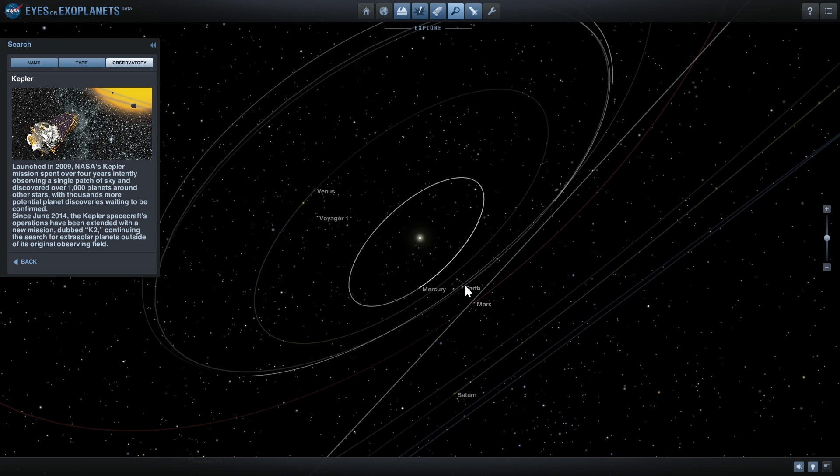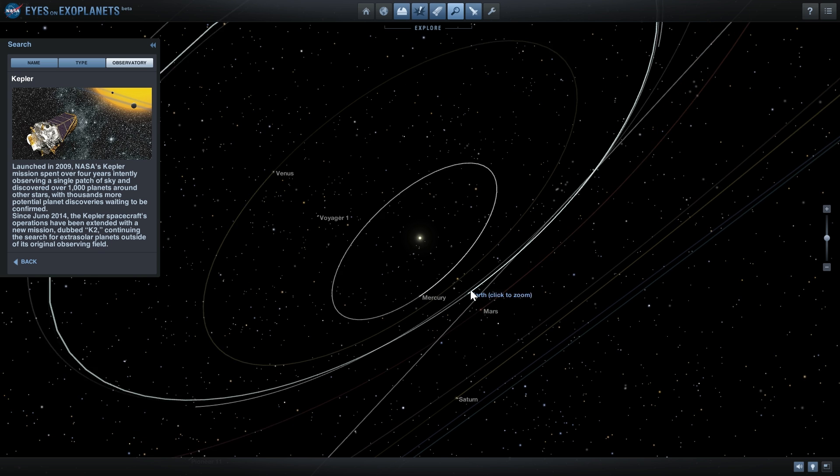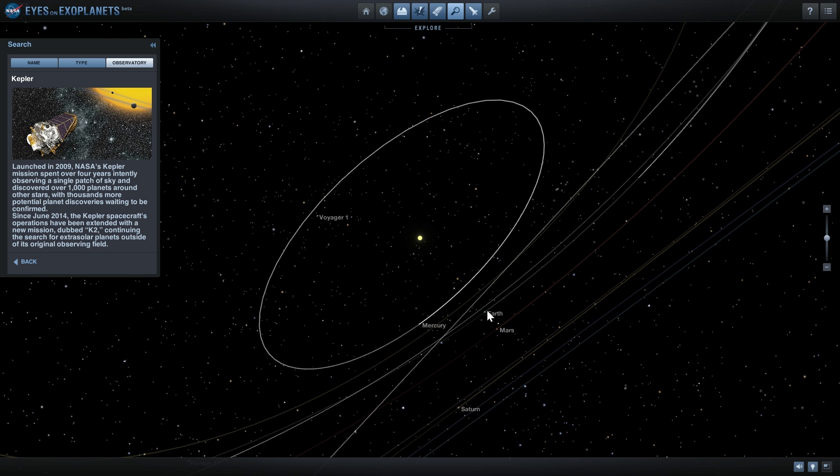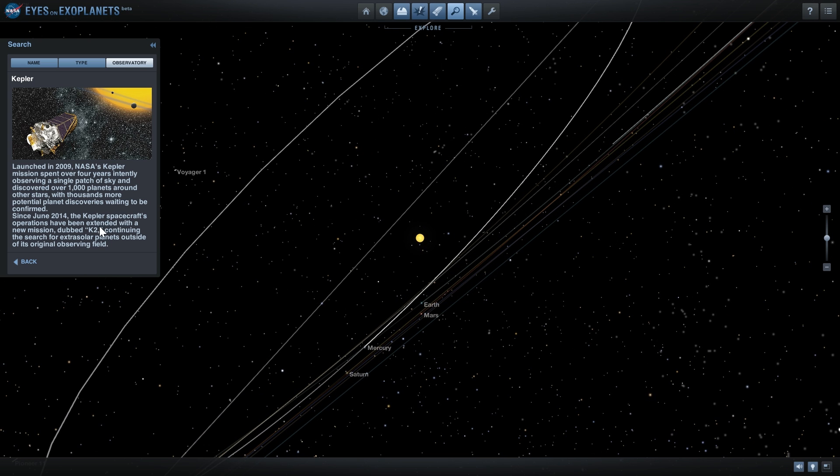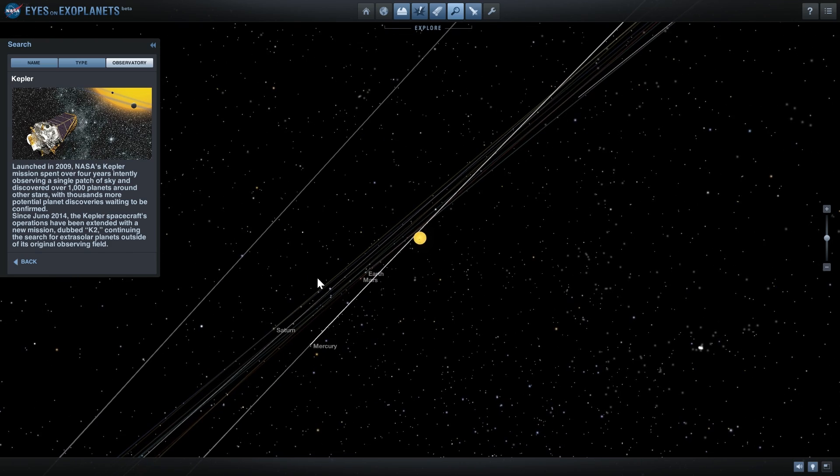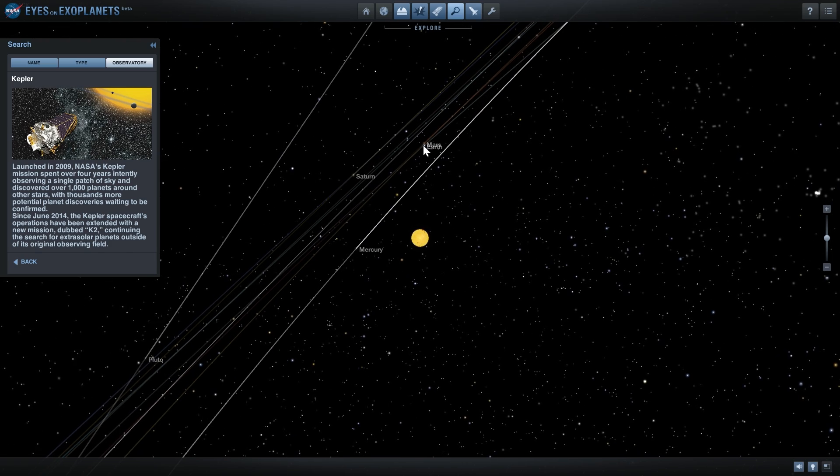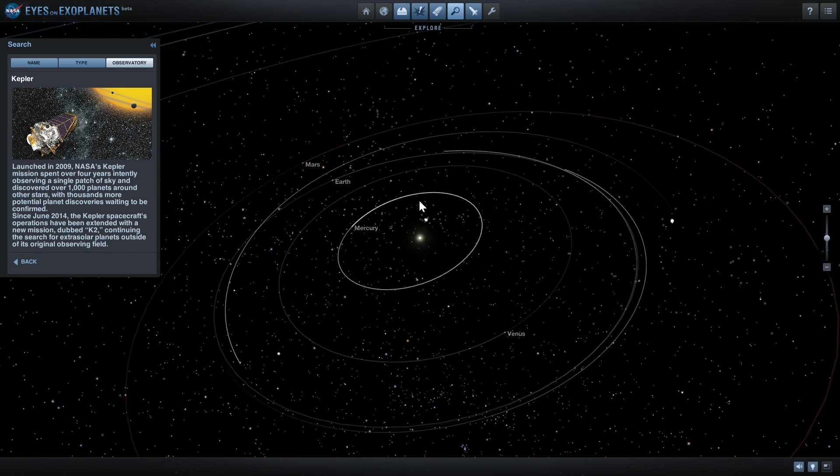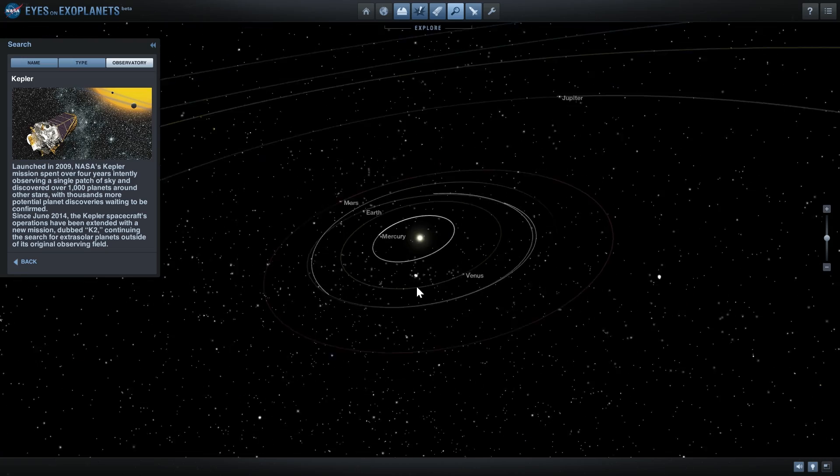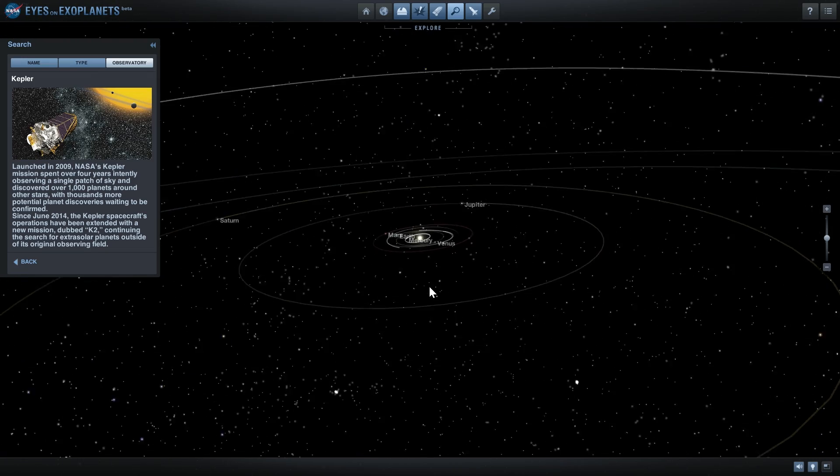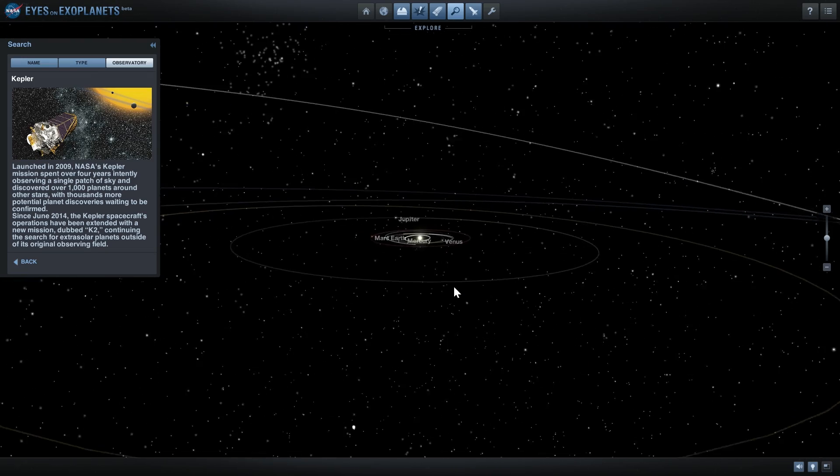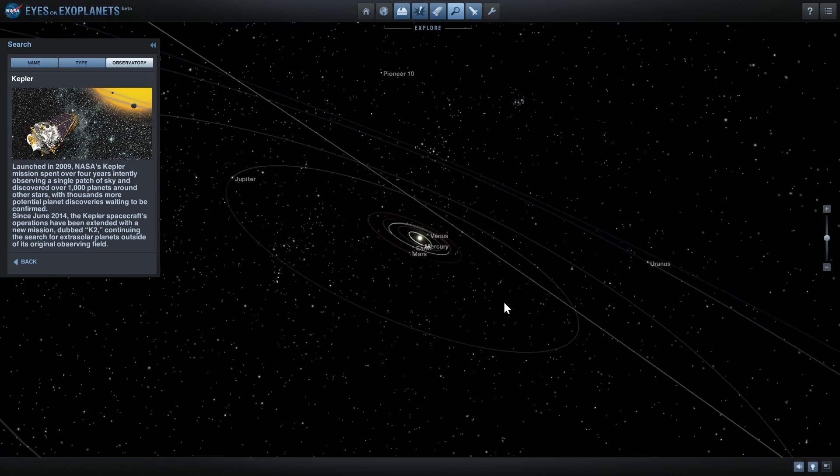This is pressure produced by the sun, and because of this solar pressure they were able to start a new mission that they called K2, continuing the search for various exoplanets in the Milky Way.